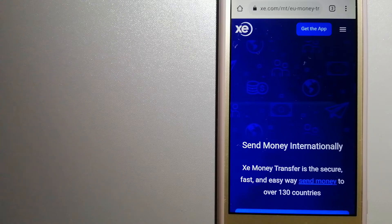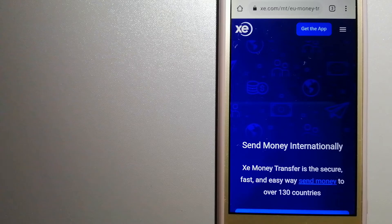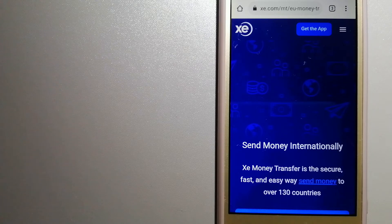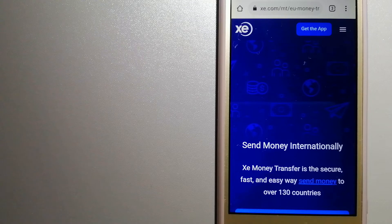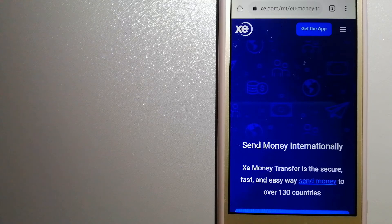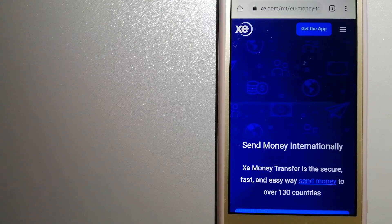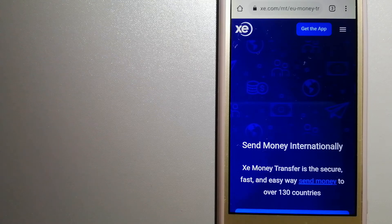The fact that they don't charge transfer fees or have a minimum transfer amount make them quite attractive. And for more information on XE Money Transfer, just check the video description.